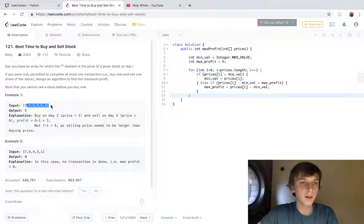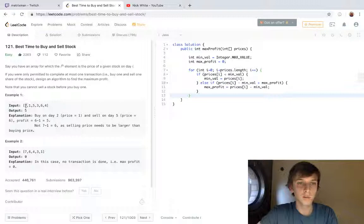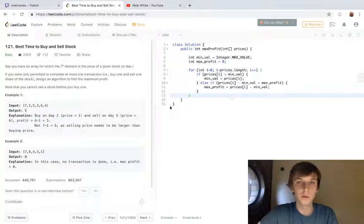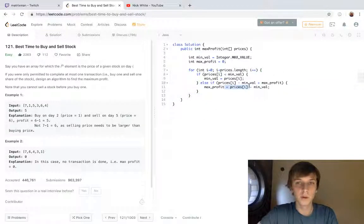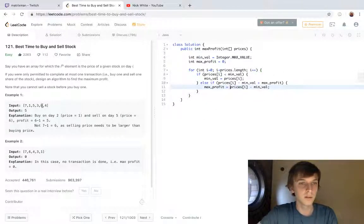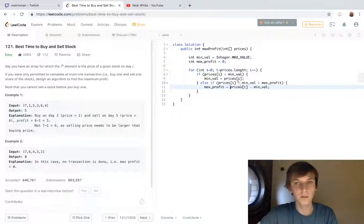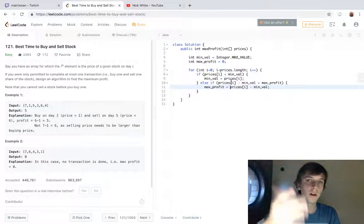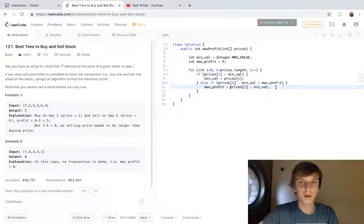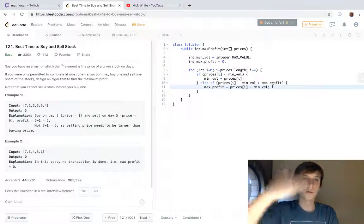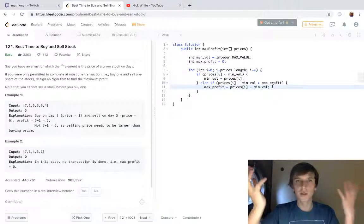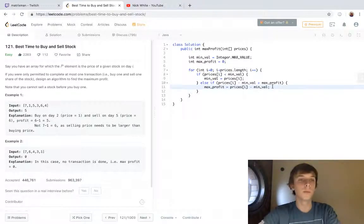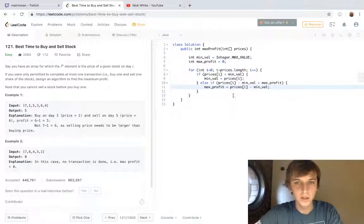The minval would stay at one obviously in this case because one's the lowest value. Then as we keep looping, we always check if prices[i]—so we'd get to six eventually—if six minus one is greater than max_profit, then we would reset it and then we get the max profit. Really easy, right?